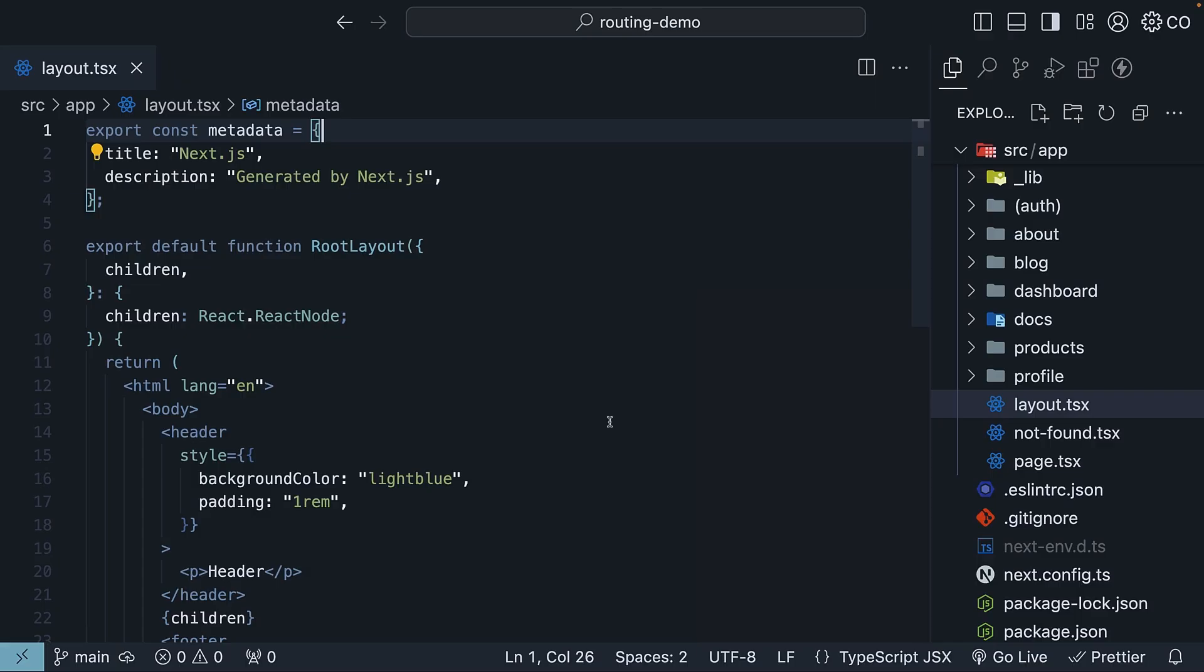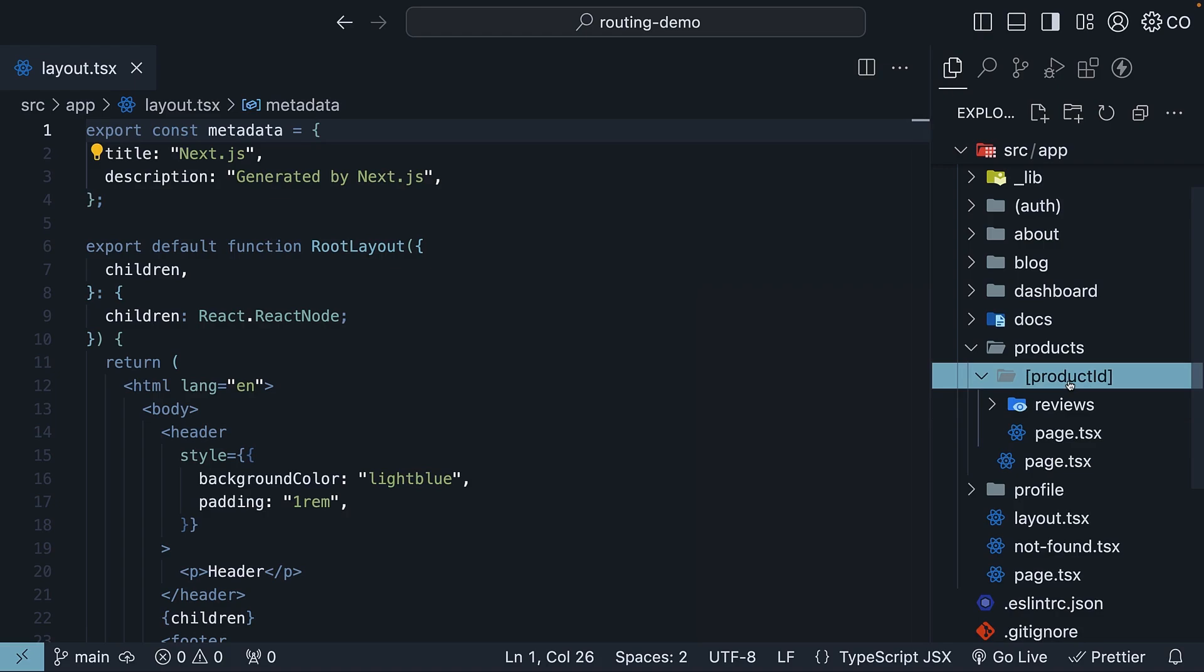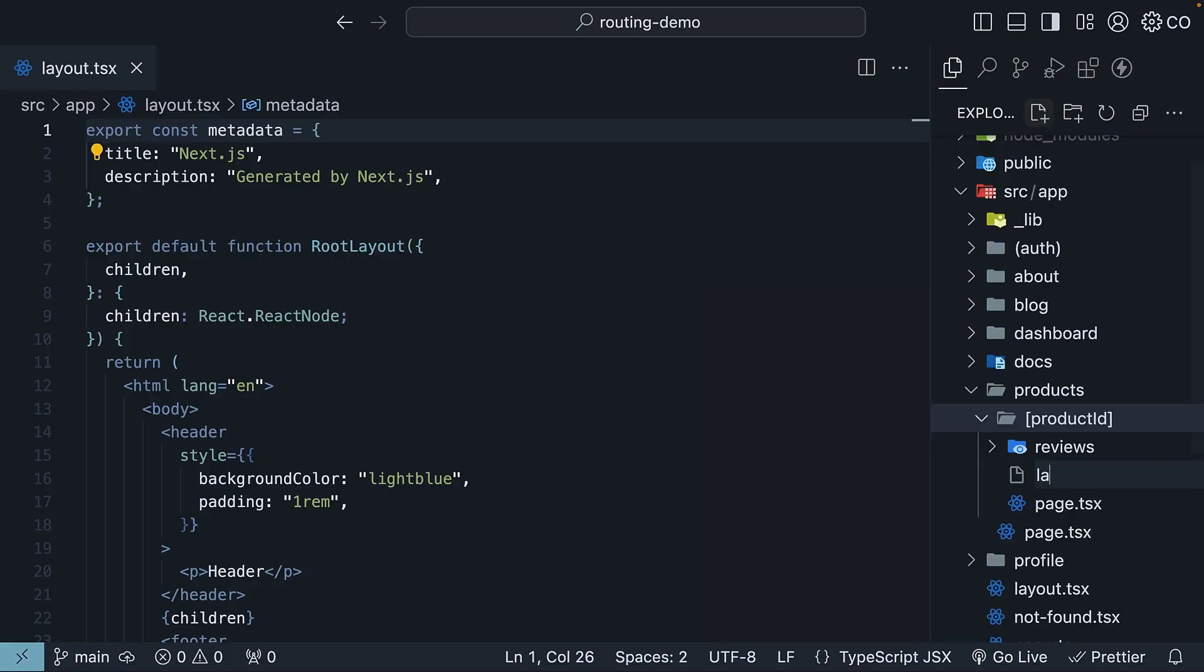Let's say you want a special layout just for your product details pages. We can do that by adding a layout.tsx file inside the product details folder. Let me show you how. In the product ID folder, create layout.tsx file.